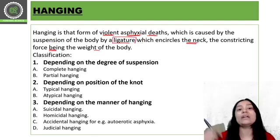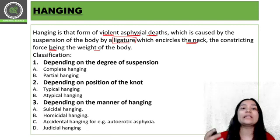Hanging is a very common case in India, and a lot of people die by hanging in suicidal cases. Hanging is a type of death which is commonly suicidal or judicial. In India, if someone receives the death penalty, the person is hanged.